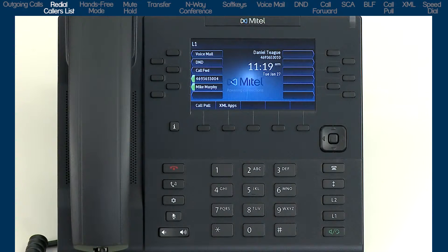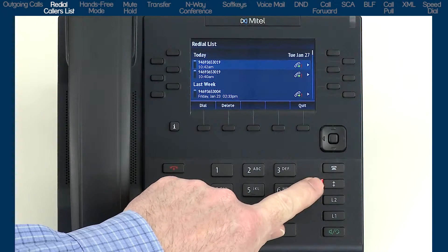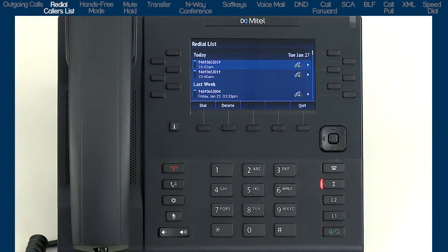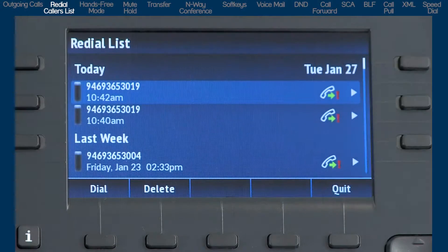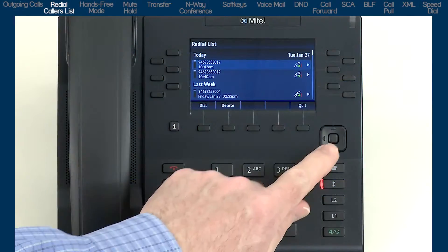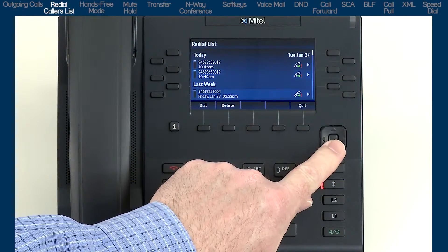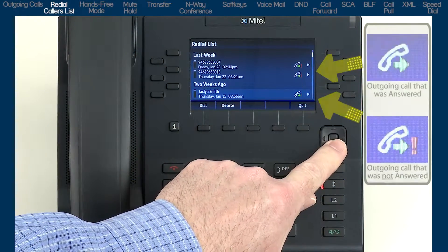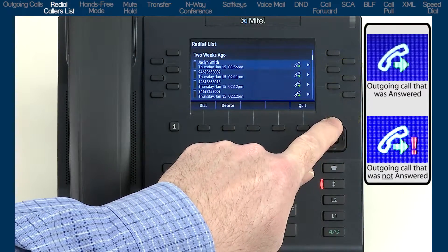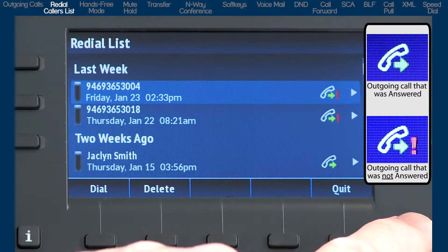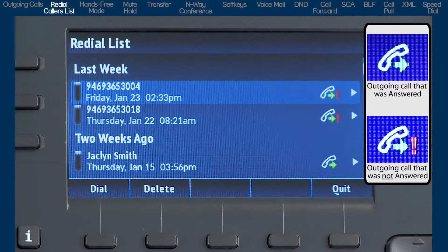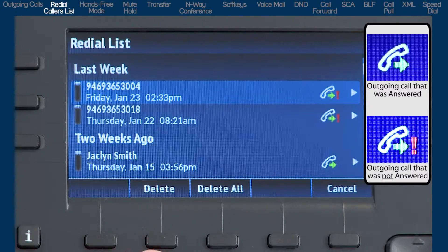If you would like to redial a previously dialed number, press the redial button. The redial feature stores up to 100 of the last dialed numbers. Use the up and down arrows on the navigation button to cycle through the list. With an entry highlighted, you can dial the number, delete the entry, or delete all entries.